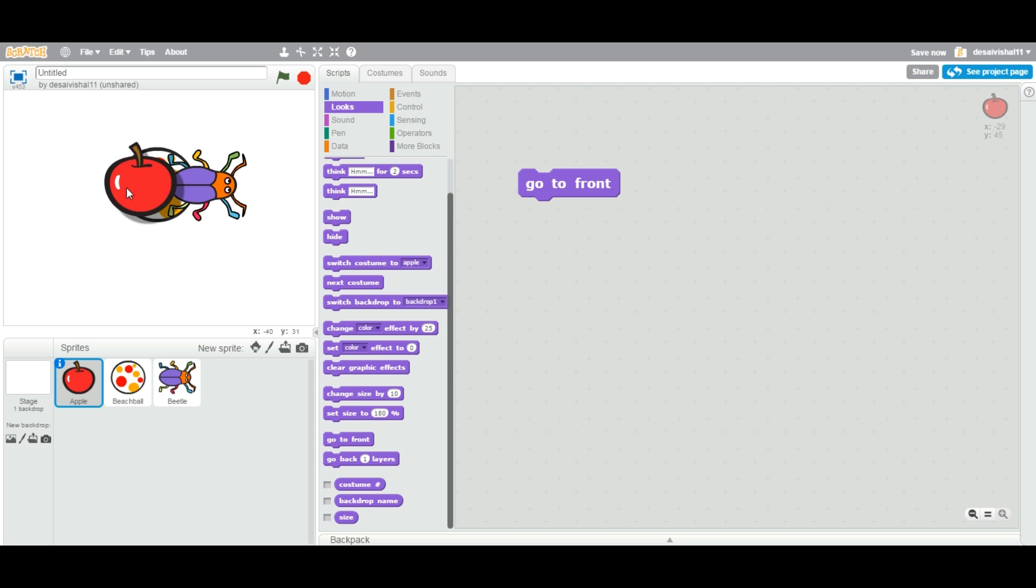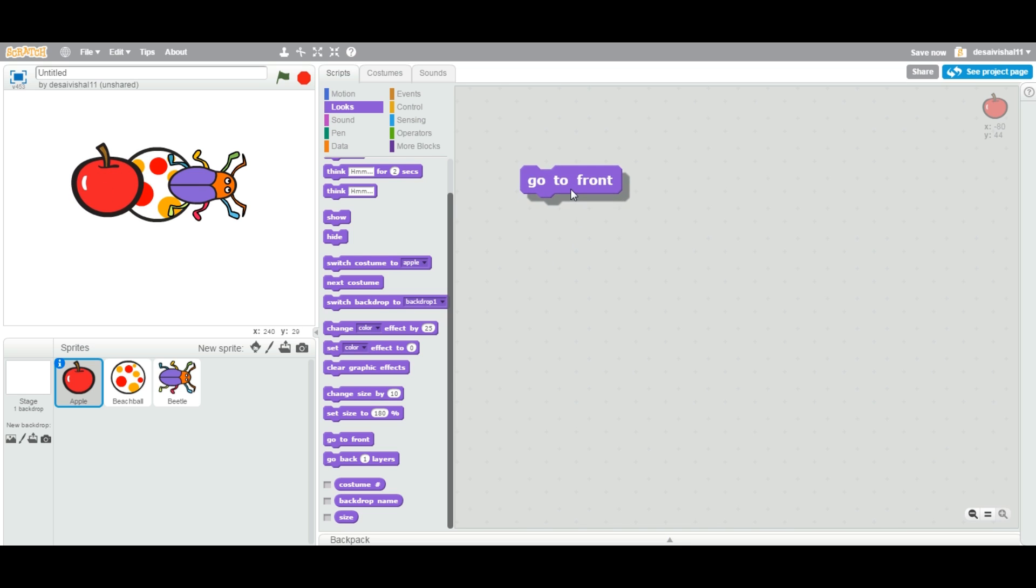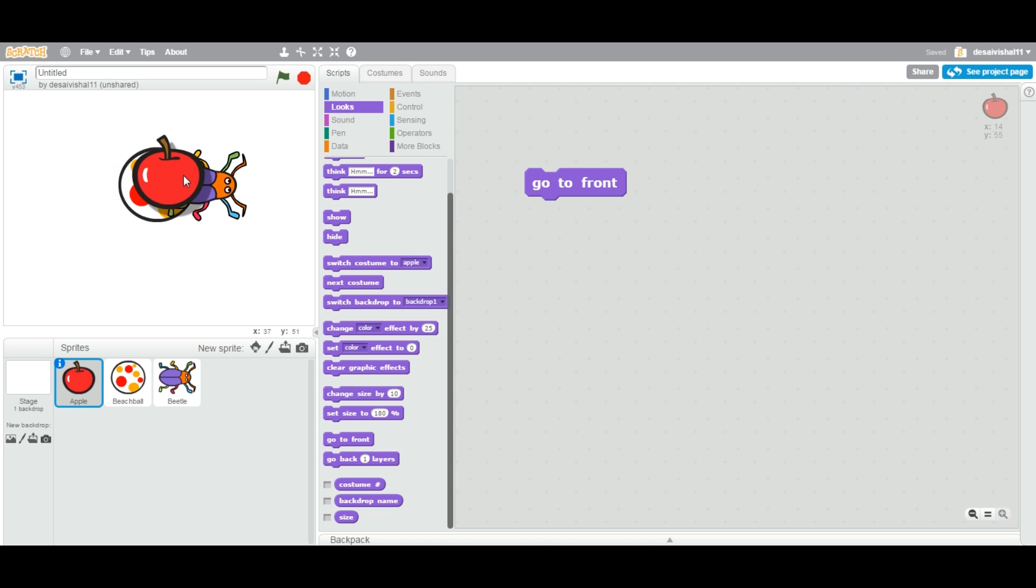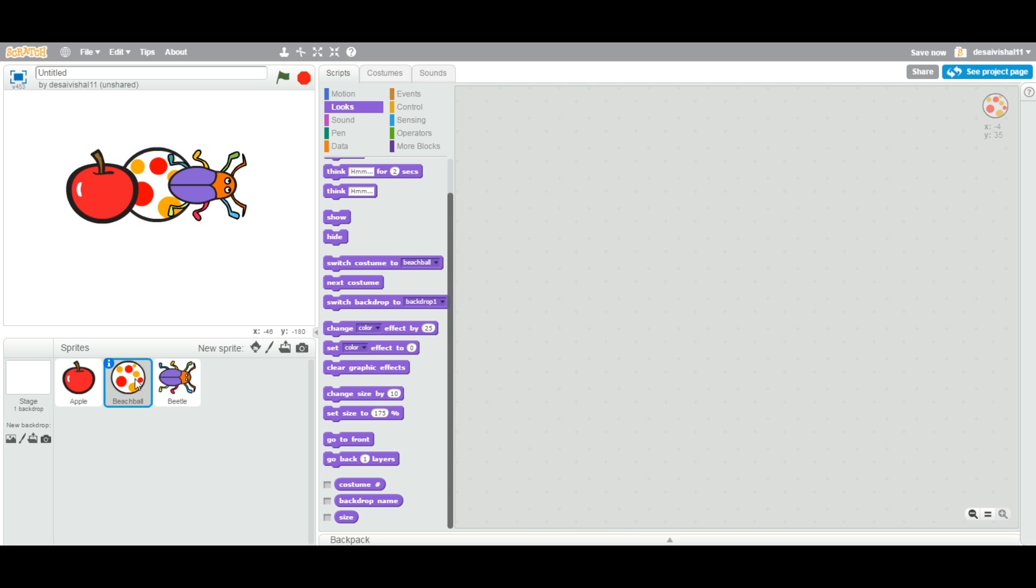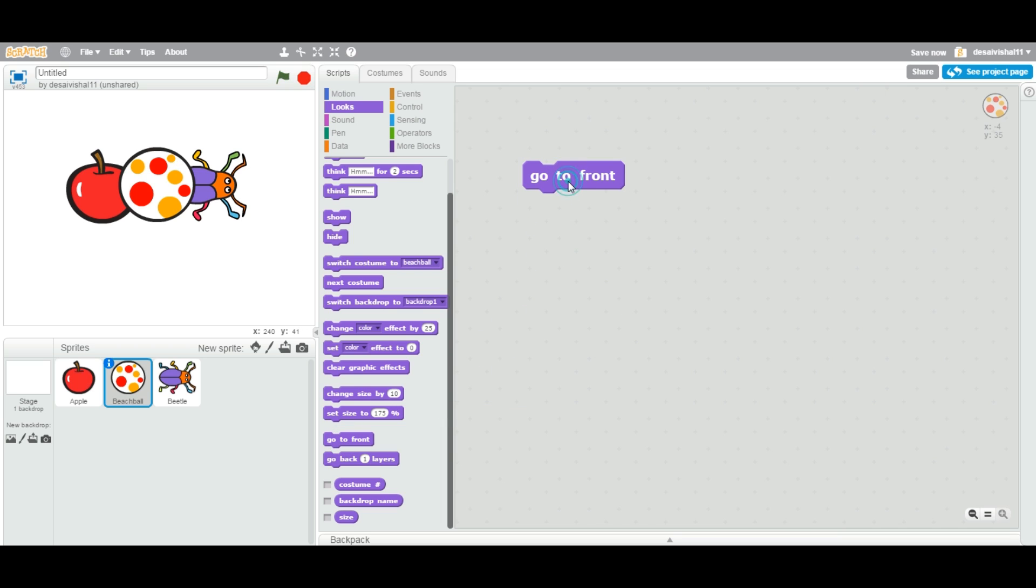You can use this block in many exercises that we will see in the future, where you can use this block to make any sprite bring to the front, and then all the other sprites will be in the back. Now if I select the ball and do the same exercise, go to front, double click, the ball will be on the front because I said go to front.